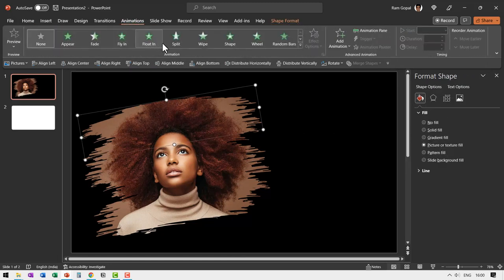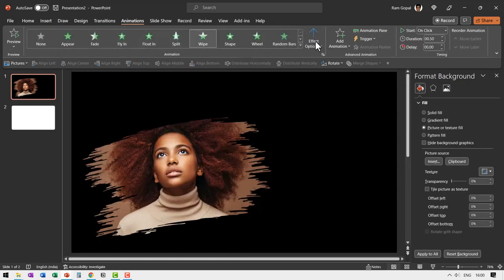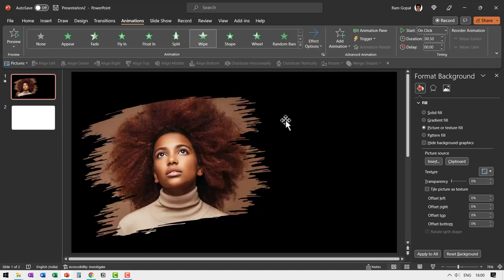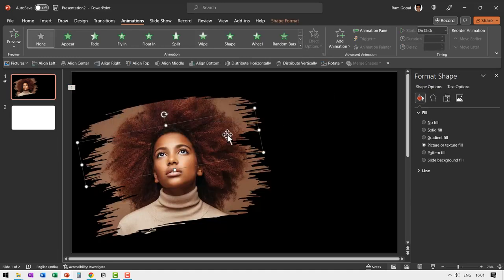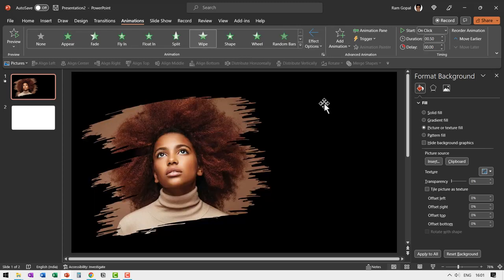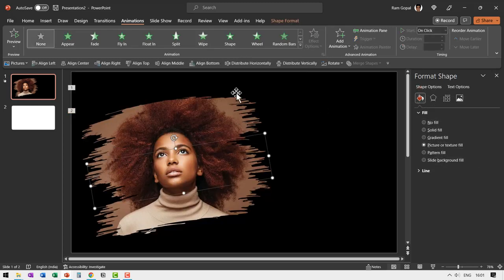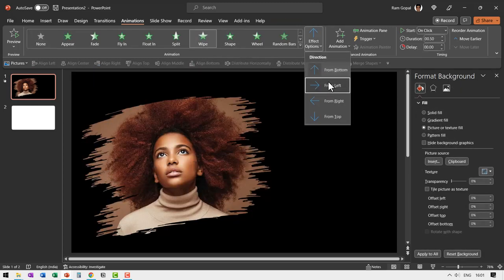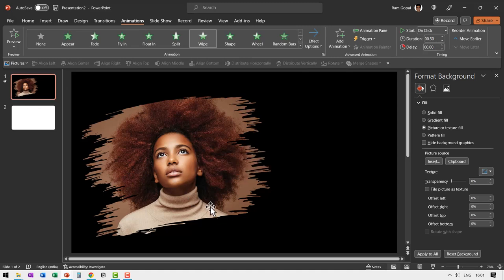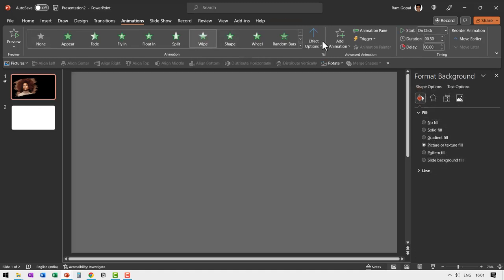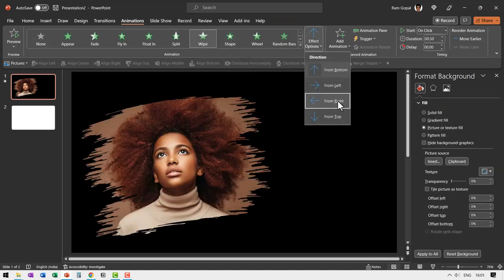And then let us select the next one and say wipe from right, and then next one wipe from left, and then the last one wipe from right.